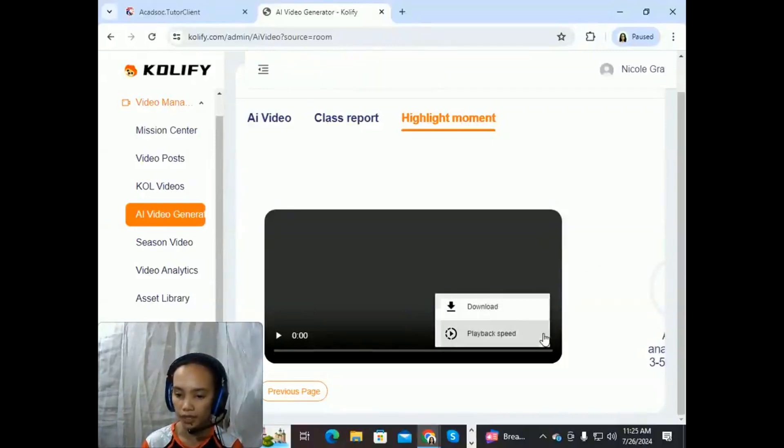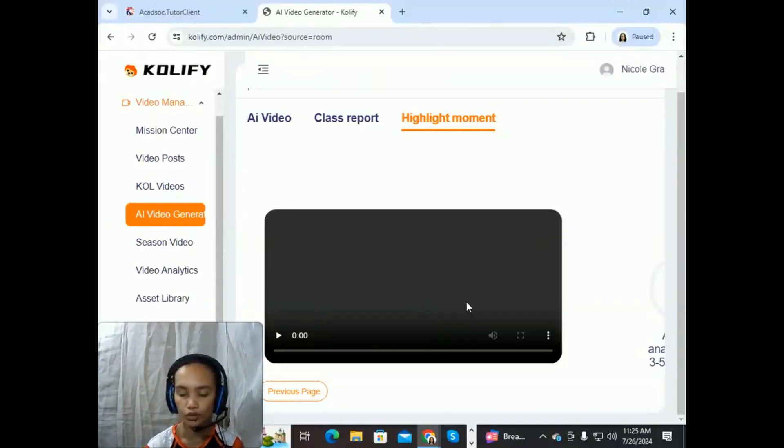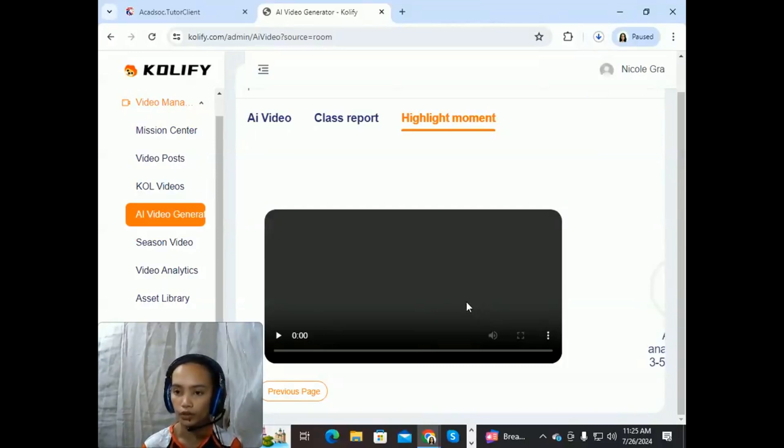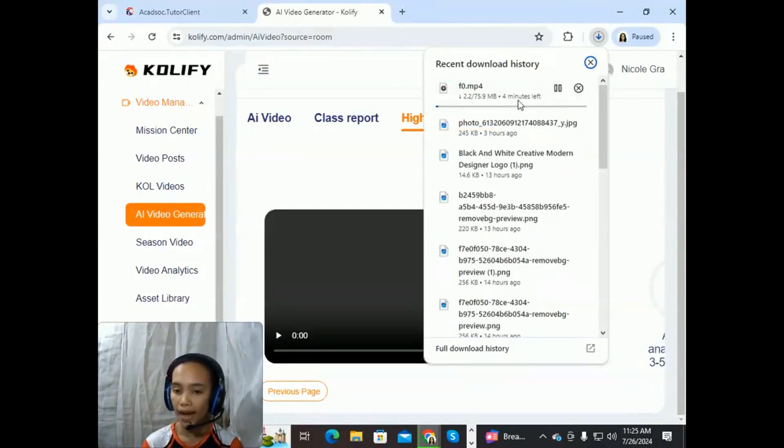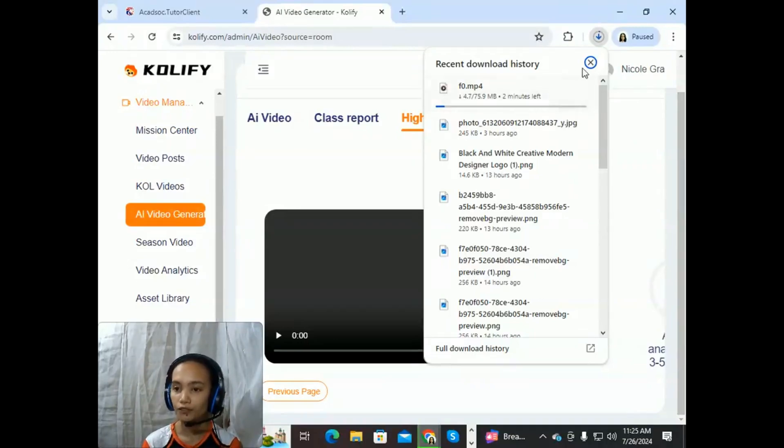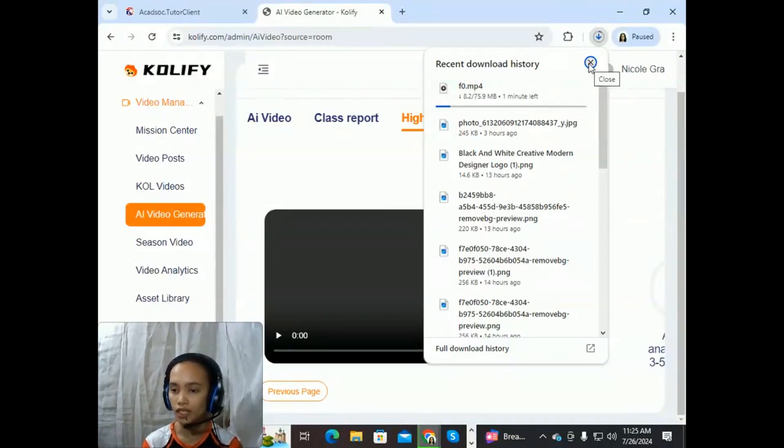So these are the highlighted moments. And then you can click Download. So those are the two ways for you to download the video. And as you can see, it's already here in my tab. So you can go back and look at your videos anytime that you want.